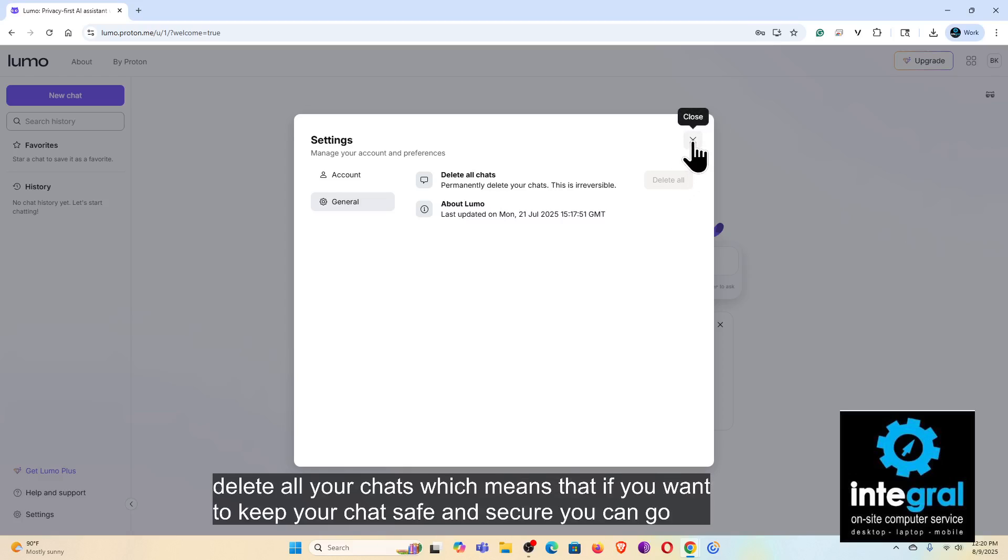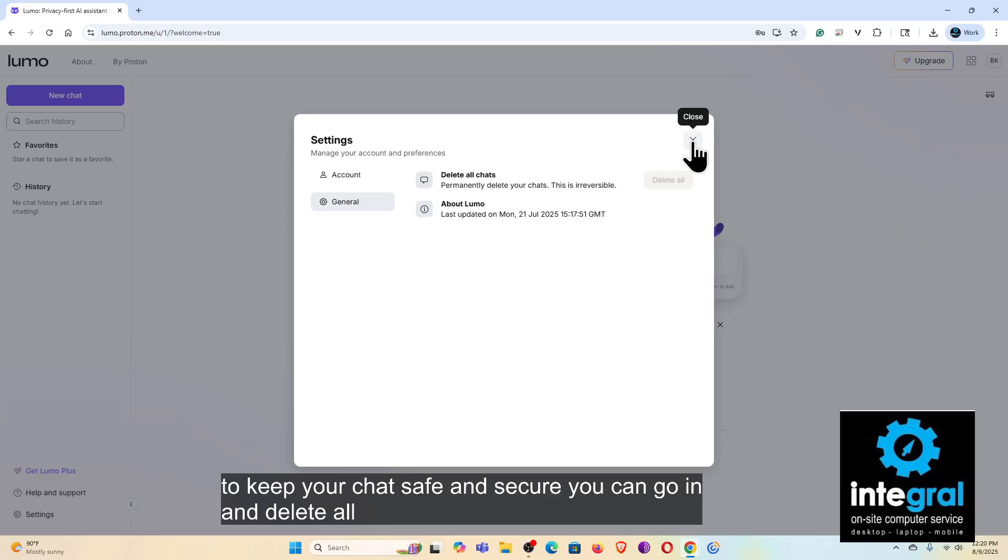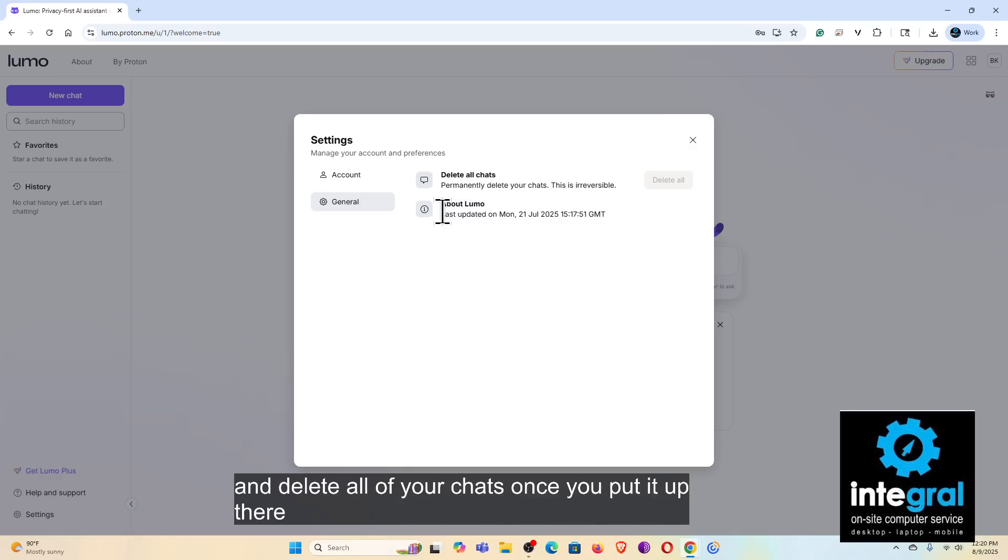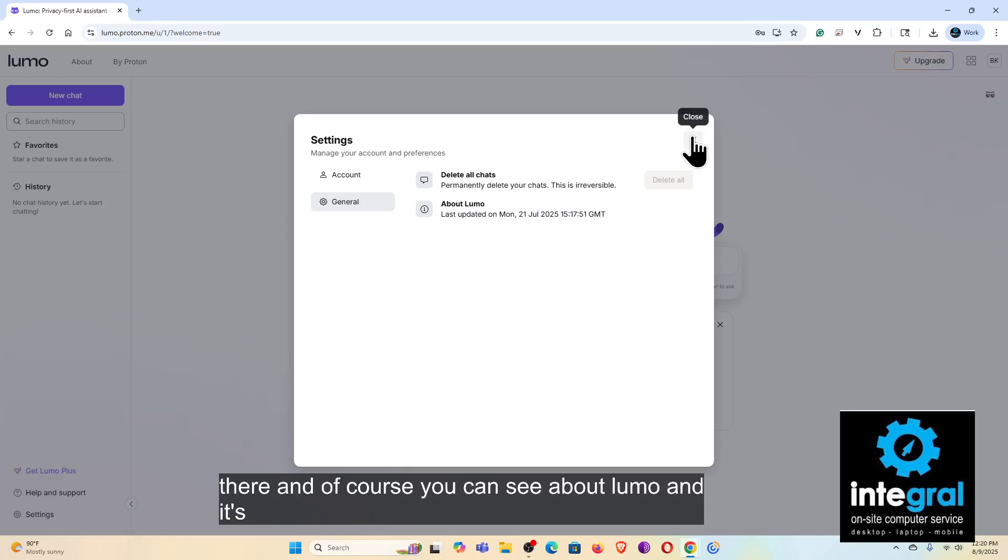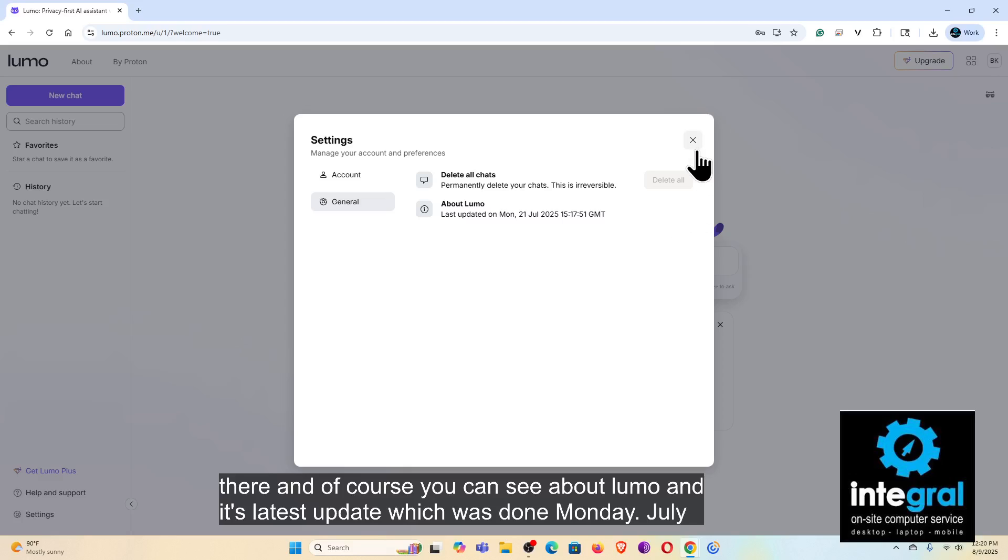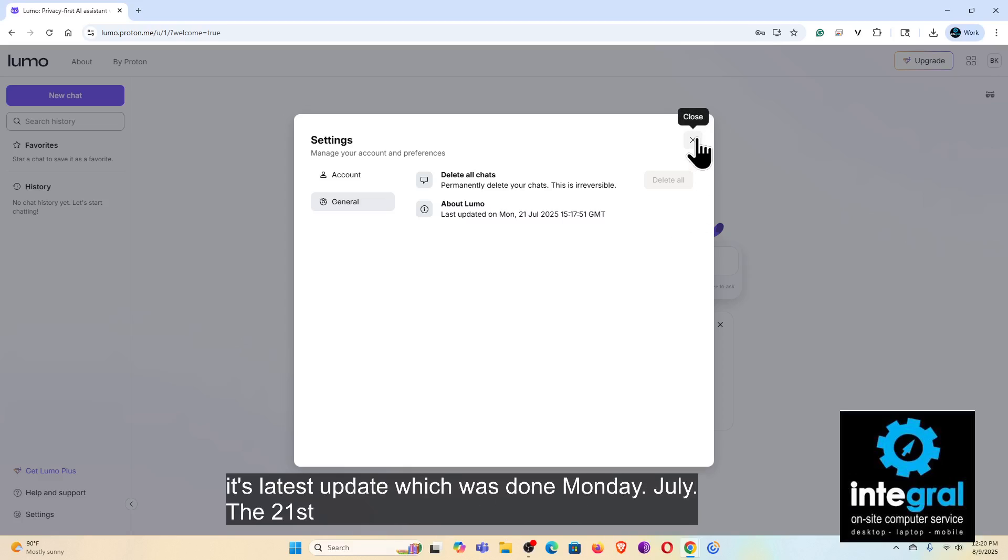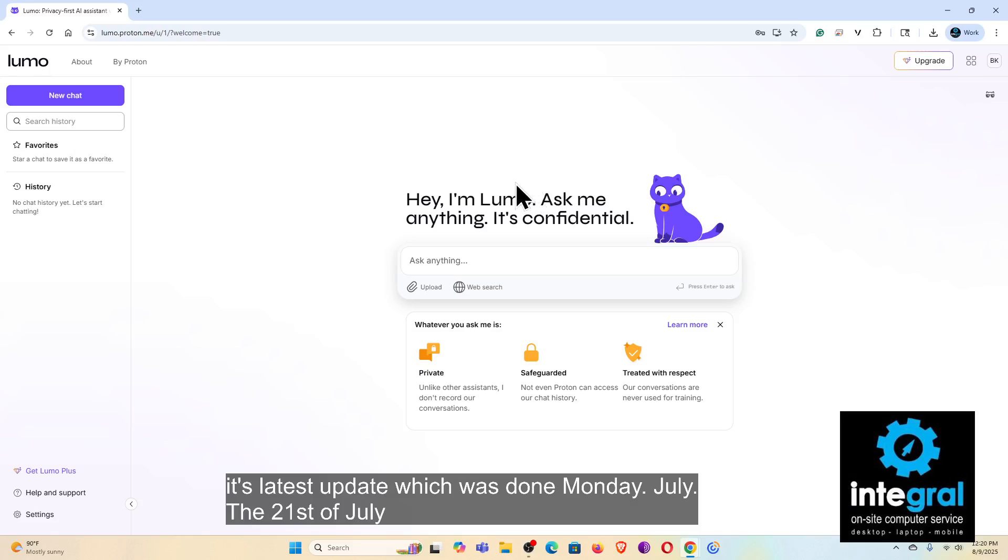Which means that if you want to keep your chat safe and secure, you can go in and delete all of your chats once you put it up there. And of course you can see about Lumo and its latest update, which was done Monday, the 21st of July, so it updates itself on a regular basis.